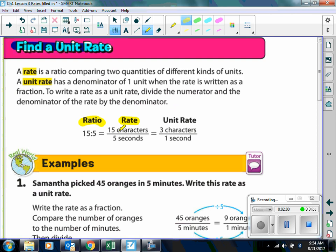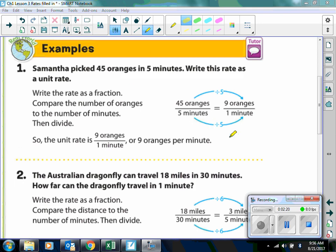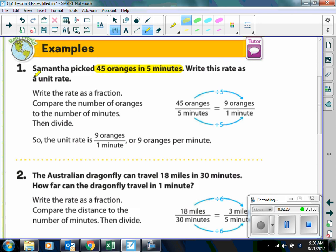If we simplify the rate to have a denominator of one, that's called a unit rate. Samantha picked 45 oranges in 5 minutes. If we want to write this rate as a unit rate, the first thing we want to do is write it as a fraction: 45 oranges in the numerator and 5 minutes in the denominator. Then we simplify it to make it a unit rate, and we end up with 9 oranges in 1 minute.